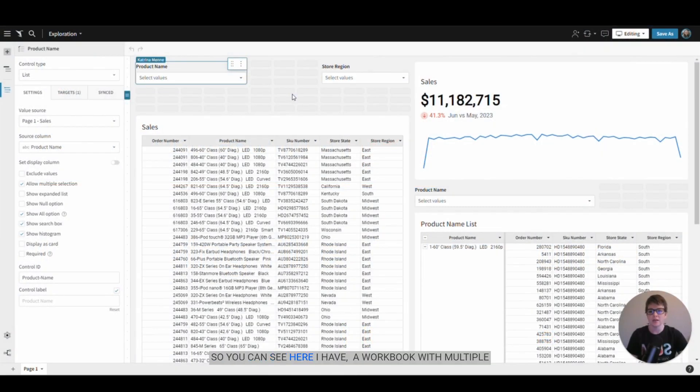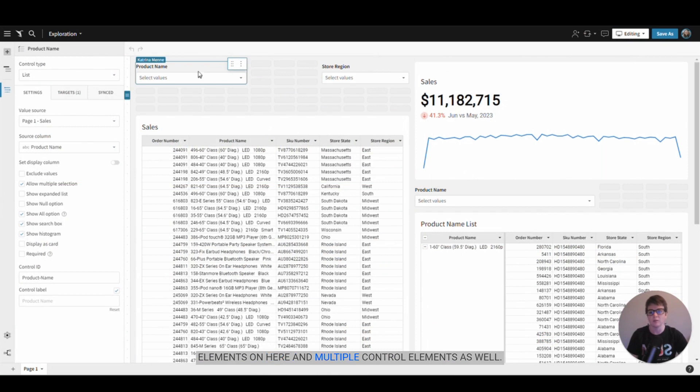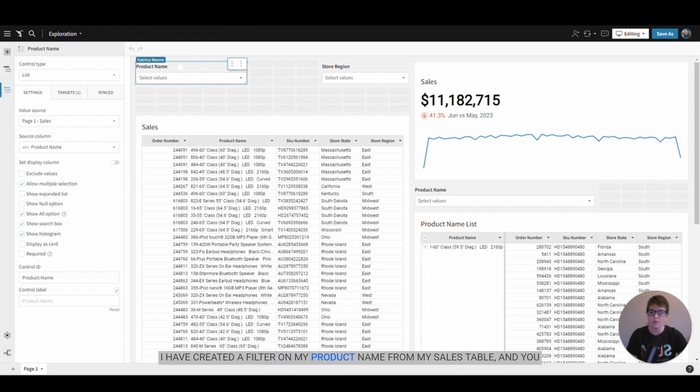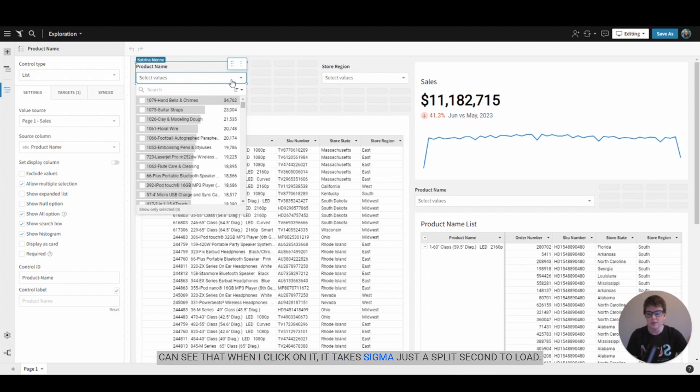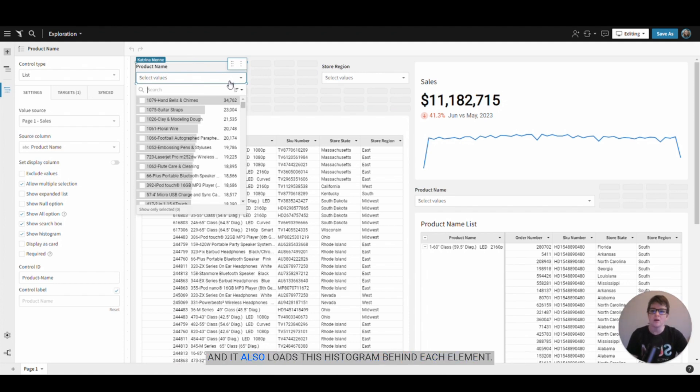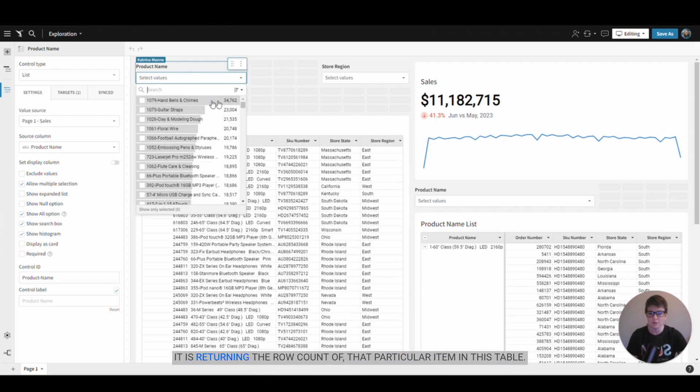You can see here I have a workbook with multiple elements and multiple control elements as well. I've created a filter on my product name from my sales table, and you can see that when I click on it, it takes Sigma just a split second to load. It also loads this histogram behind each element, returning the row count of that particular item in this table.